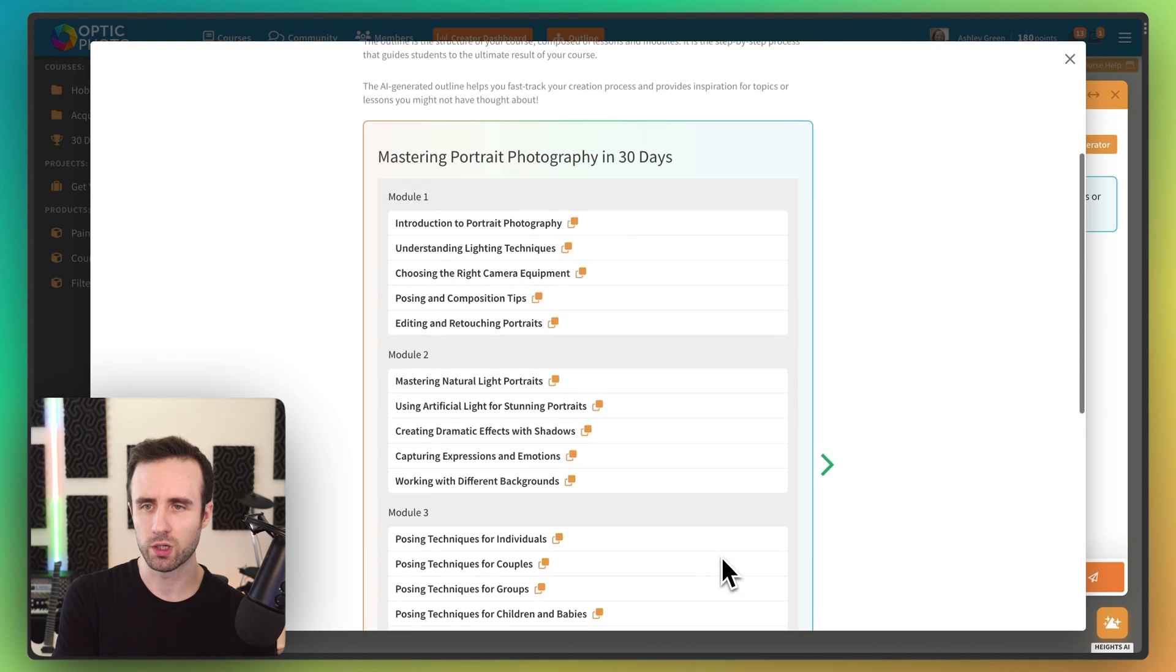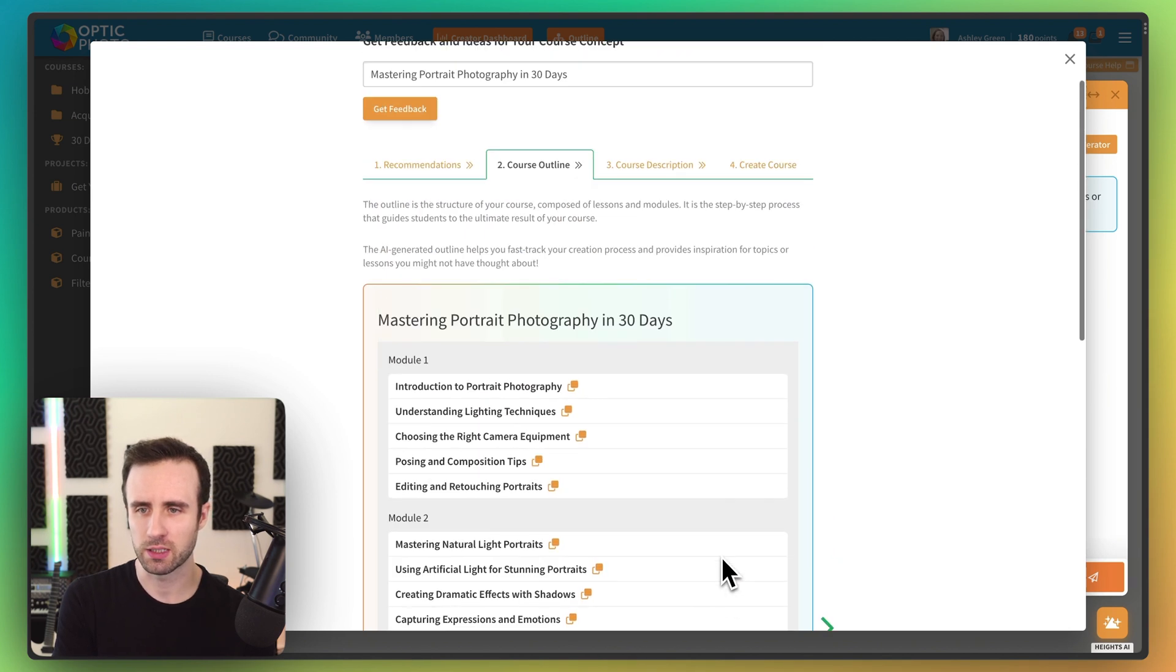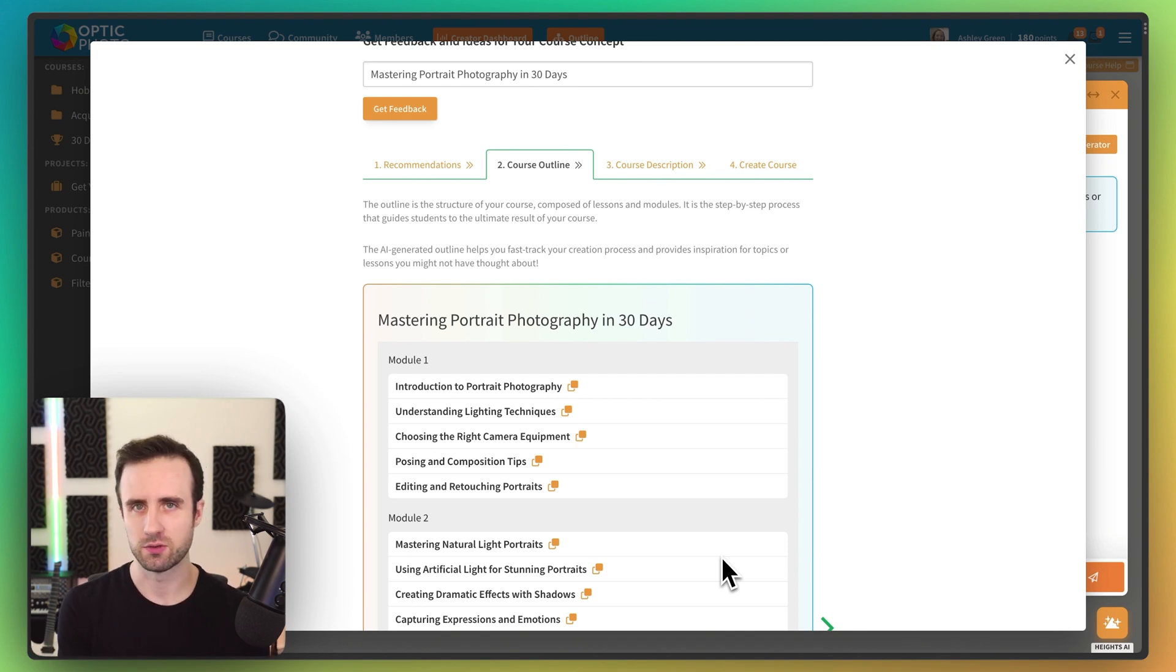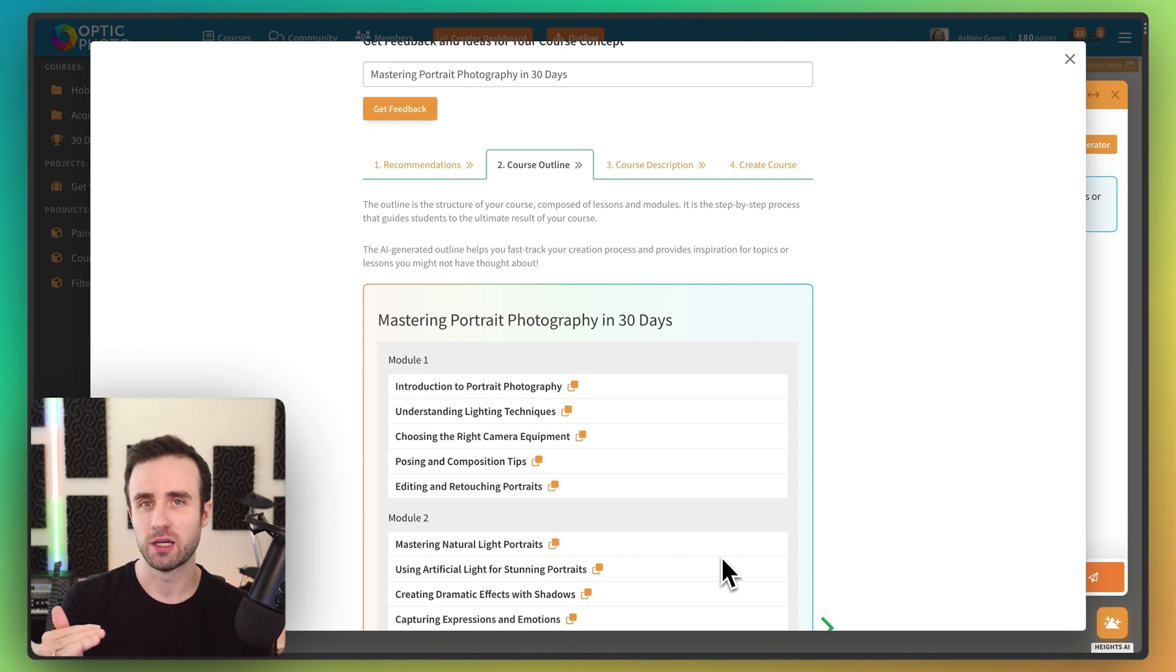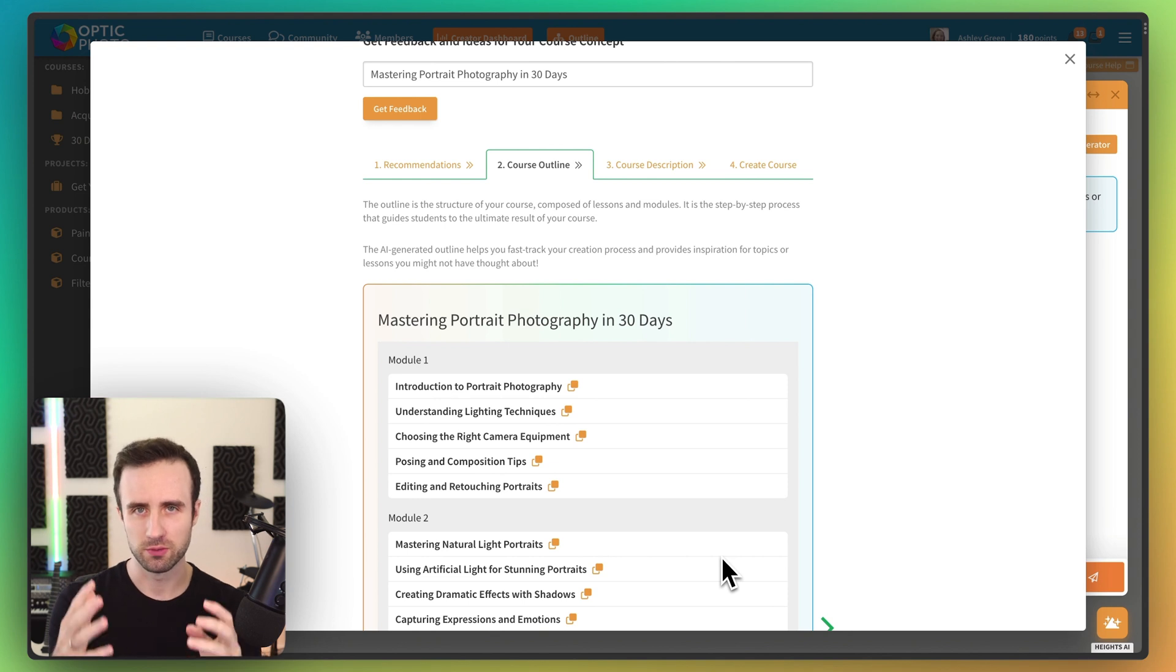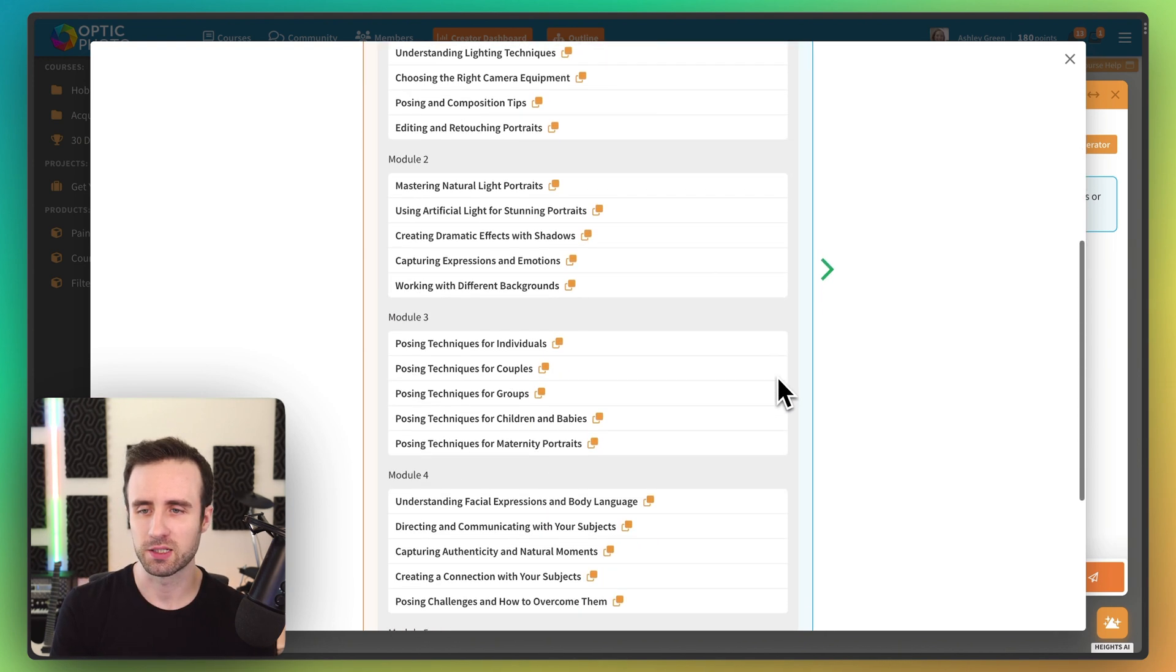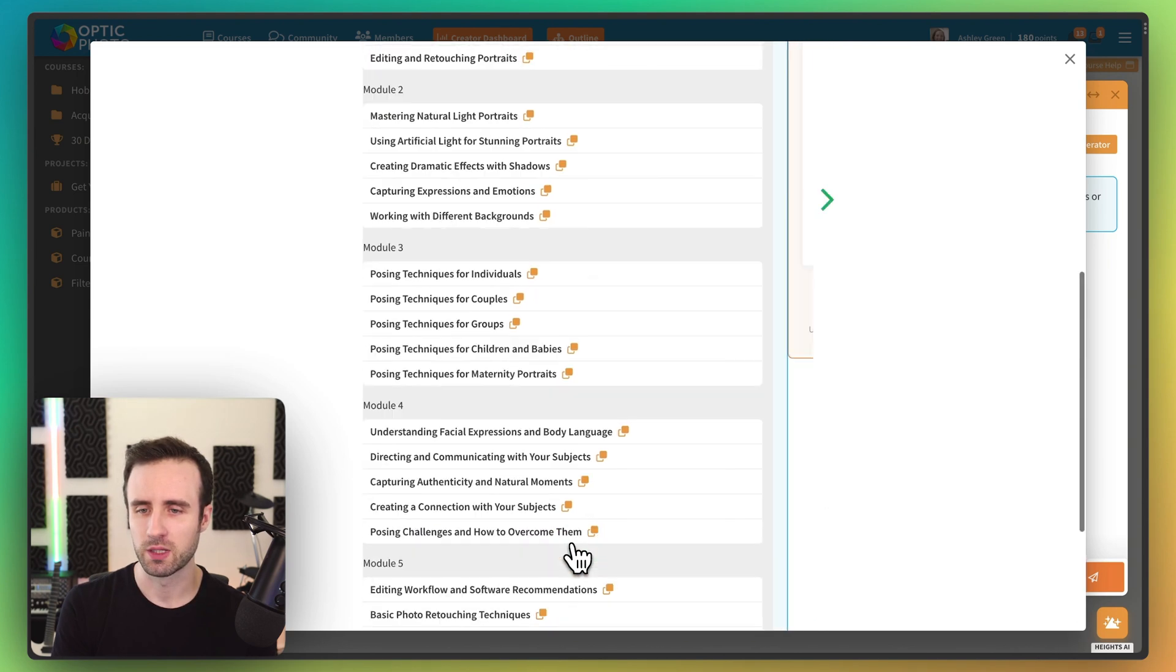But one of the things that we always say is really great as the first thing to do when you start making your course is to go ahead and create that outline rather than starting to just record or write content right away because the outline is going to help inform you of what you actually need to create and what you should actually do and then in what order. So it's really helpful as a brainstorming tool even to make that outline first. And here Heights AI has gone ahead and made it even easier to brainstorm by doing that for us.